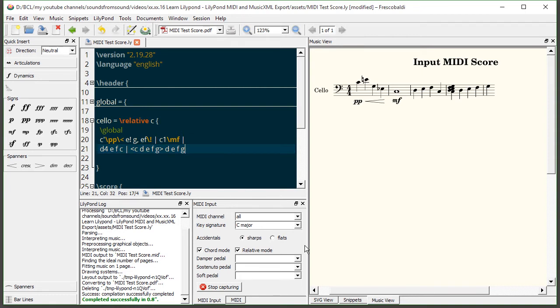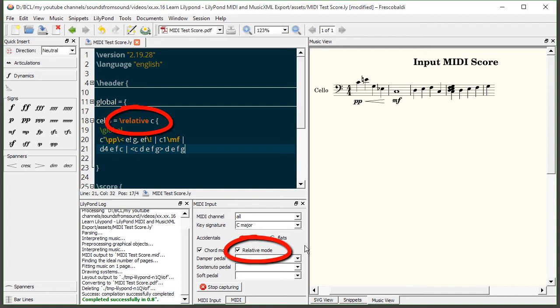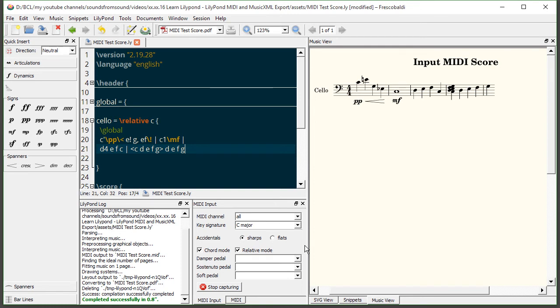You'll also notice an option for relative mode. Always have relative mode enabled in this MIDI input window if you're composing in relative mode. Otherwise you may have to actually clean up your score later and do some relative or absolute conversion depending on the input.